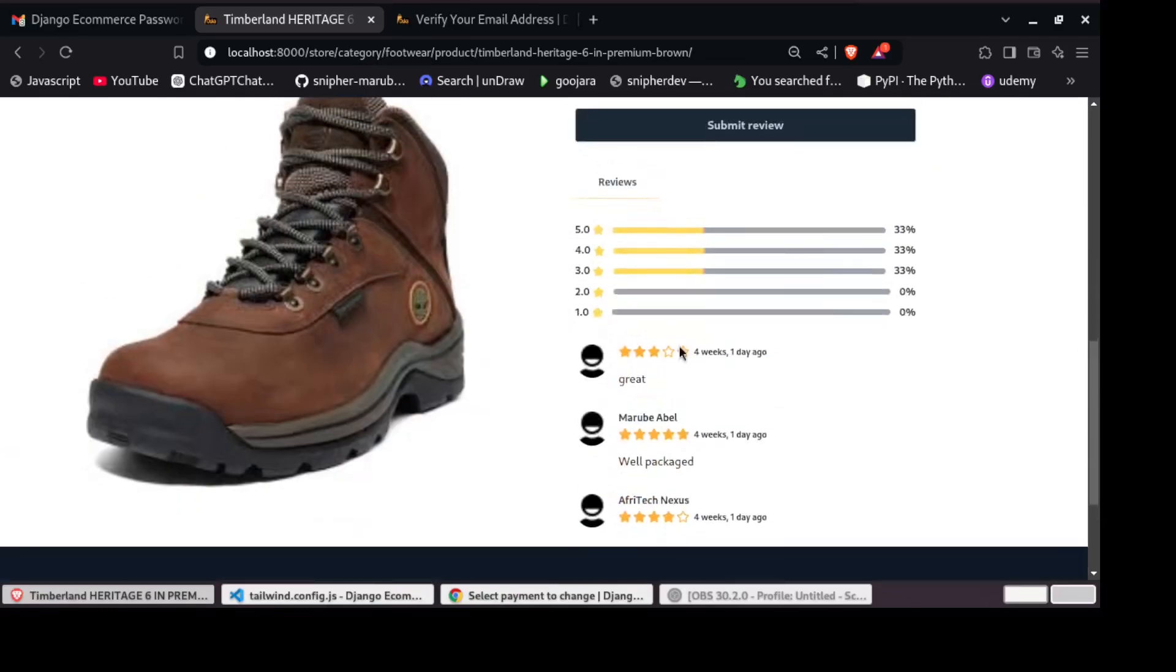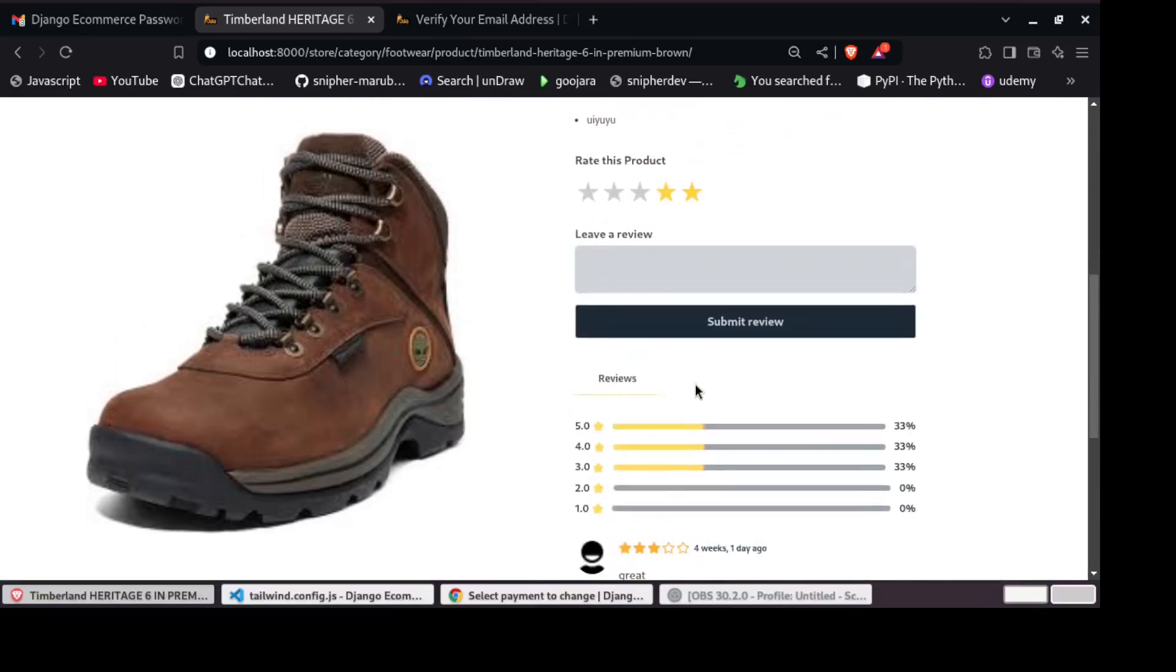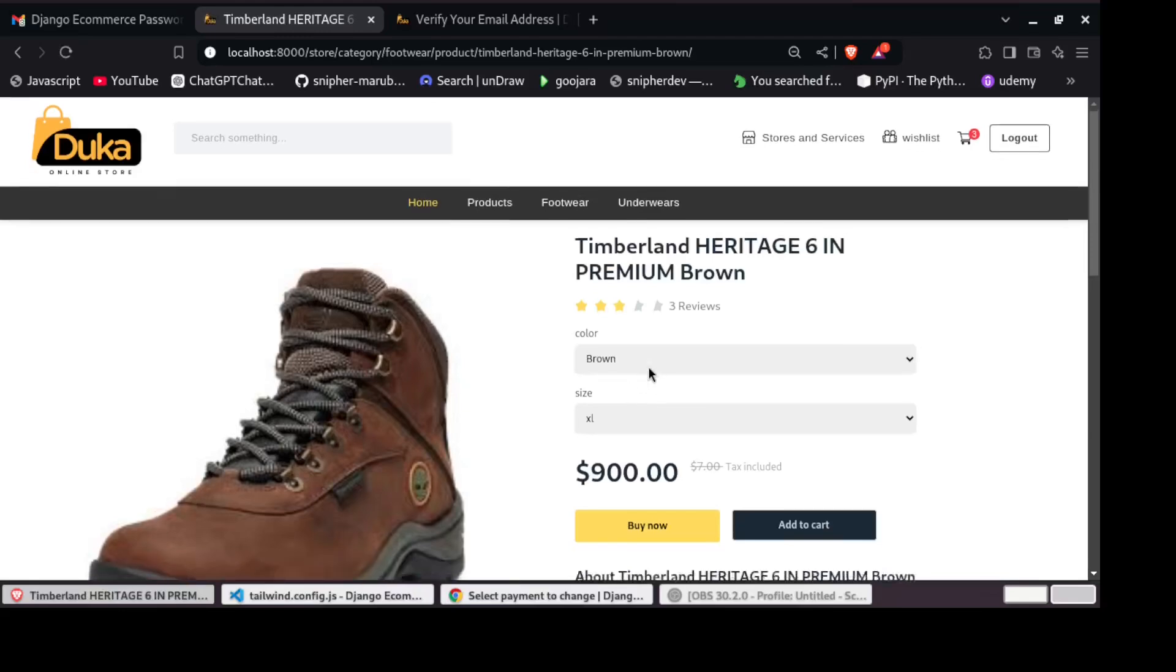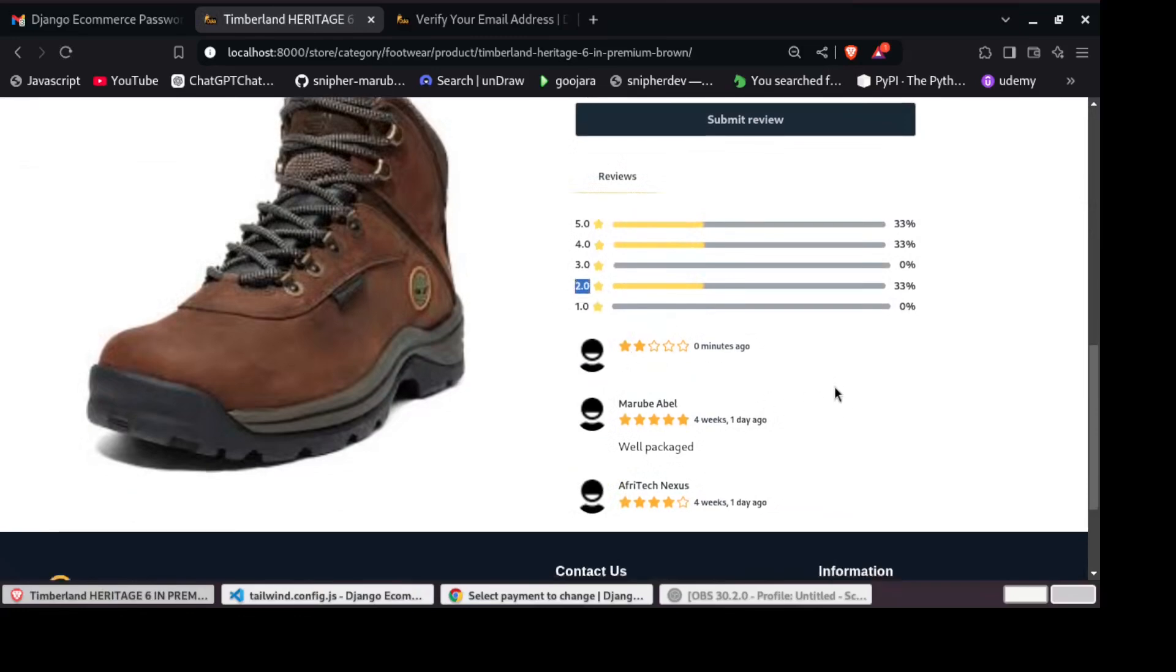So for us, I think the logged in user is user. So if we try to change, earlier we had given three stars. So if we try to change to two stars, it will only update our review. So you can see we still have three reviews, but we changed to two star rating.